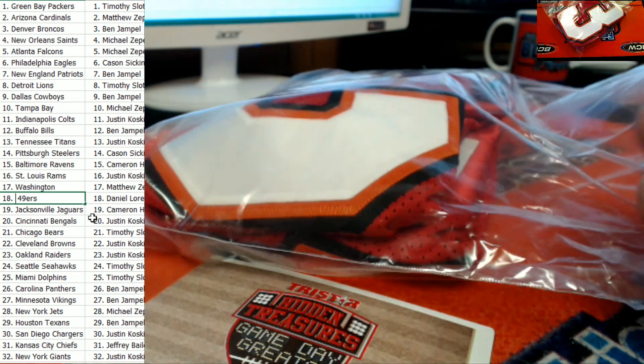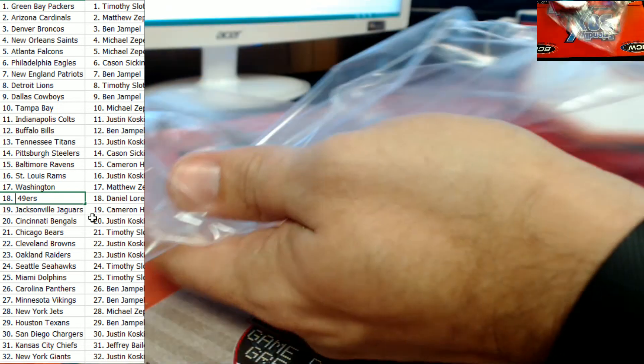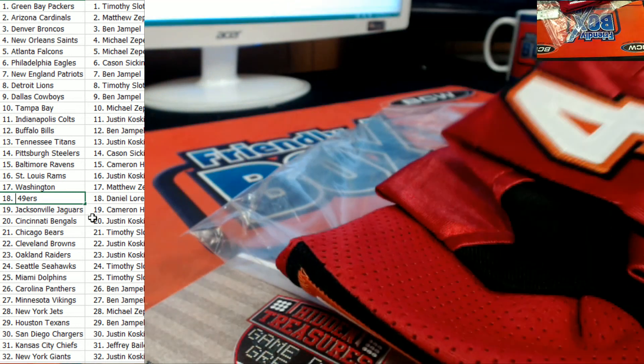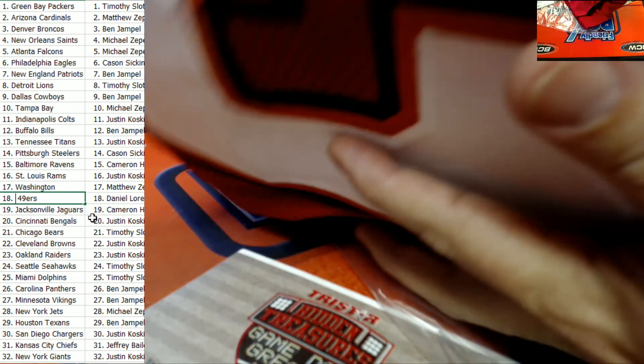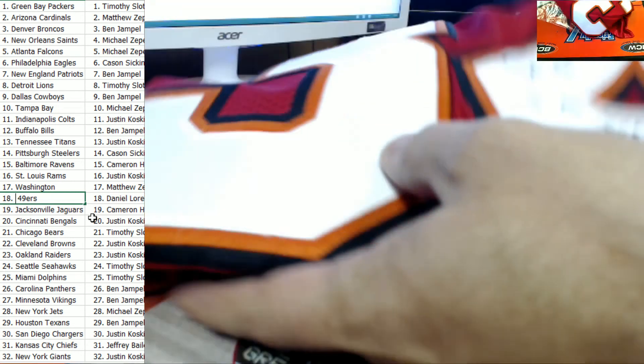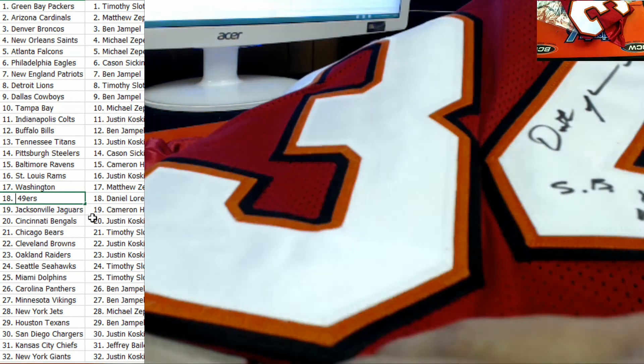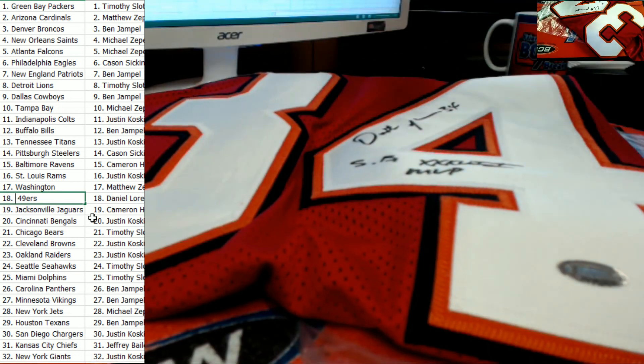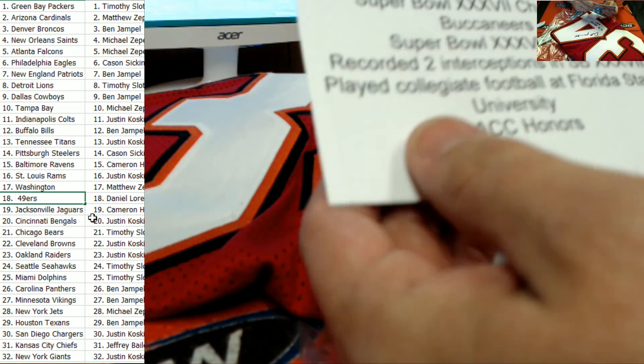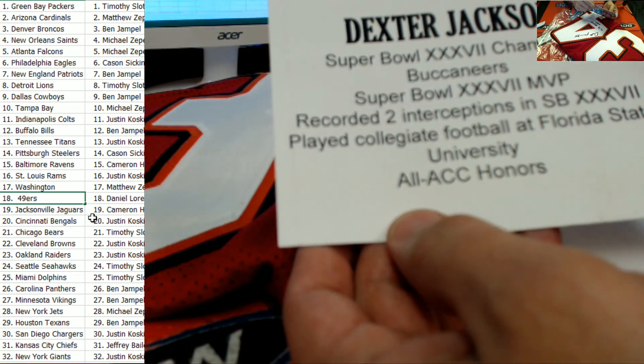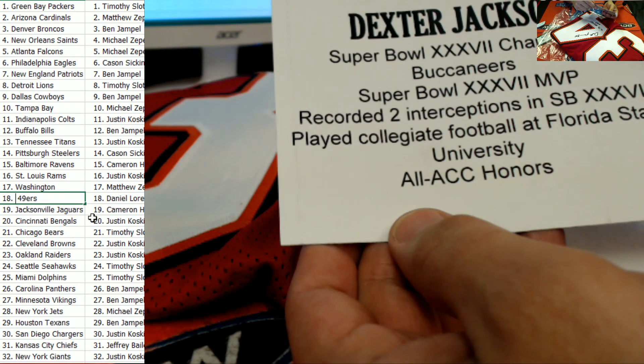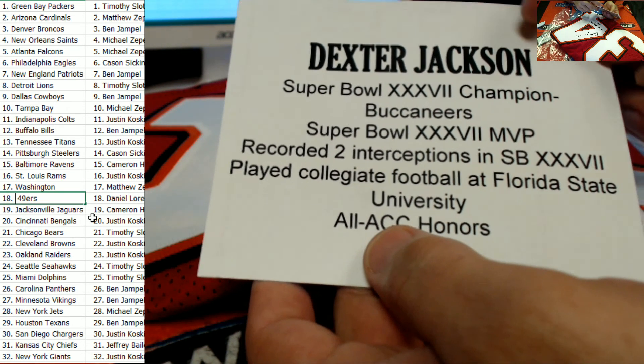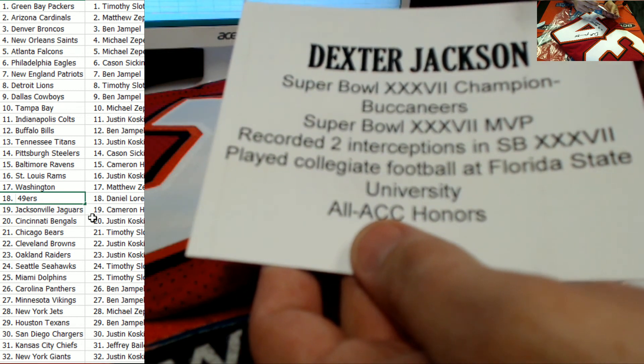Now they've got a double folded in here, so we're just going to take this out real quick. And it is a Tampa Bay Buccaneers jersey, you're absolutely correct. It is the Super Bowl MVP Dexter Jackson, number 34, right here. Dexter Jackson, Super Bowl MVP. Look at that. Recorded two interceptions, played collegiate football at Florida State University, Tampa Bay Buccaneers owner.